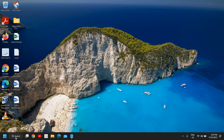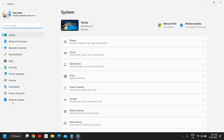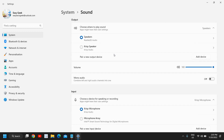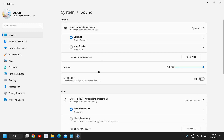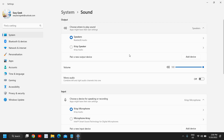If you still have issues, close Device Manager, right-click on the desktop, go to Settings. On the left side, under System, find 'Sound'. In the Sound settings, scroll down and check the Output section — make sure the correct device is selected, such as your speakers or headset.